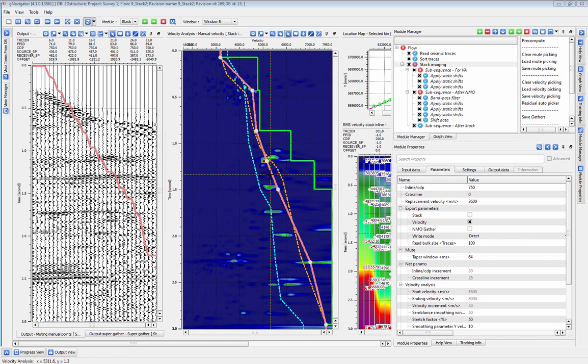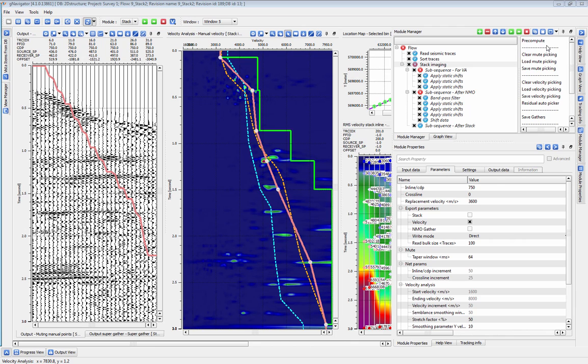The first new feature is the Pre-Compute feature. Pre-Compute allows you to load all of your pick locations into memory, which allows for very fast and efficient picking.